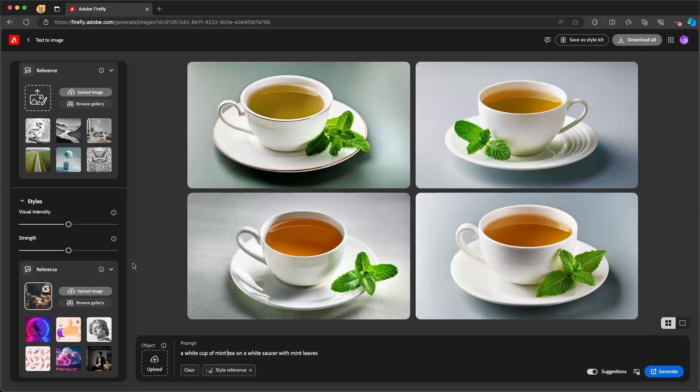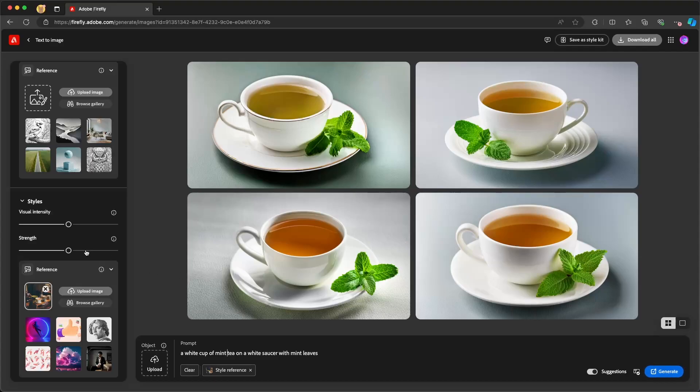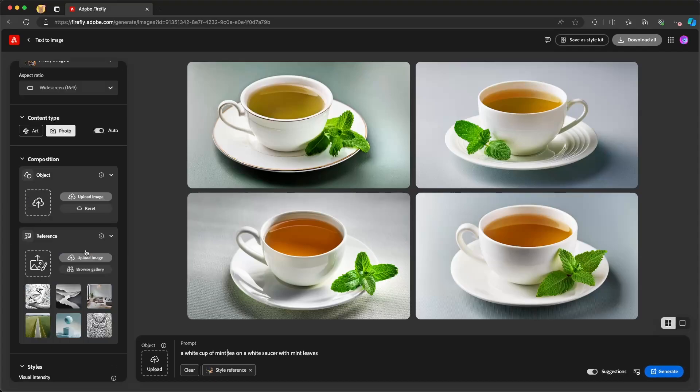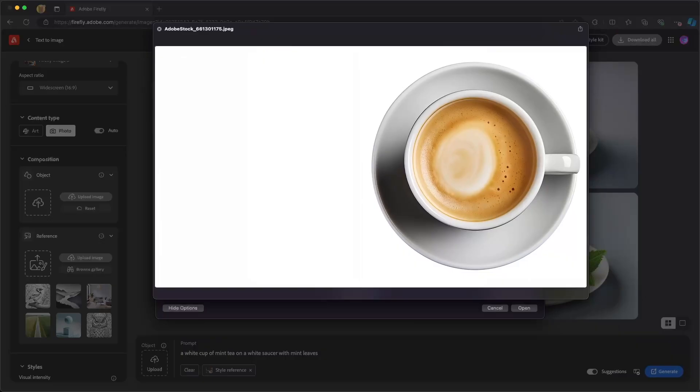Now, along with that, I'm also going to go up here to where it says composition and choose a composition reference. A composition reference allows me to upload an image that will tell Firefly that I want the cup that I described and to leave space on the left.